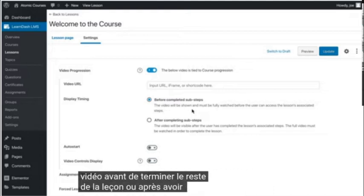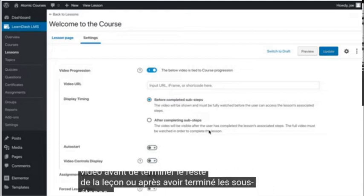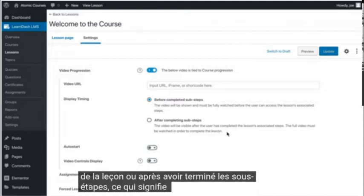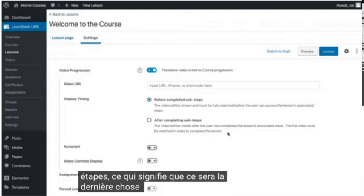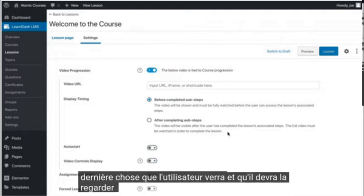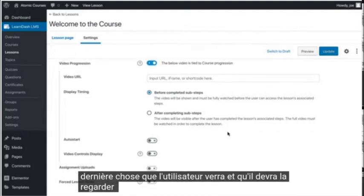Or after completing sub-steps, which means that this will be the last thing the user sees and they will have to watch it in order to complete the lesson.